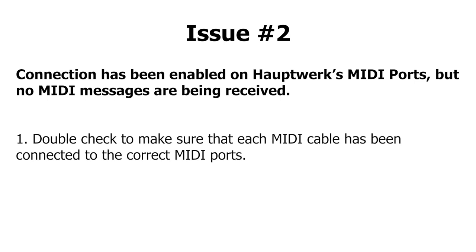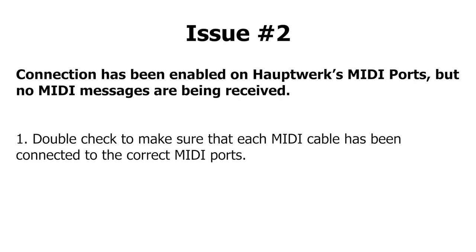If you've enabled the MIDI connection on Hauptwerk, but are not getting the correct green lights to show, you might have a problem with the daisy chain. Double check the MIDI cables and ports to make sure they are connected correctly.